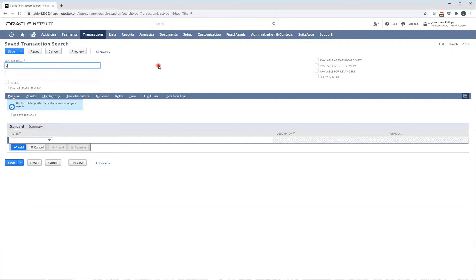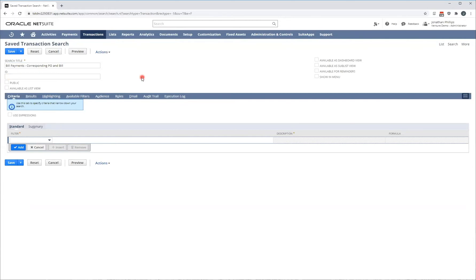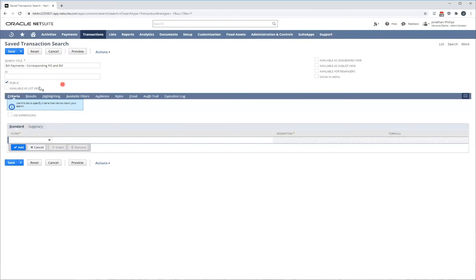This one is going to be bill payments, corresponding PO and bill. You can set an ID if you want but it's going to generate one automatically. If you want it to have available to all users, you press public. If you want to have it available as a list view on your dashboard as a reminder, you can click these boxes accordingly. We'll go through that a little bit later.